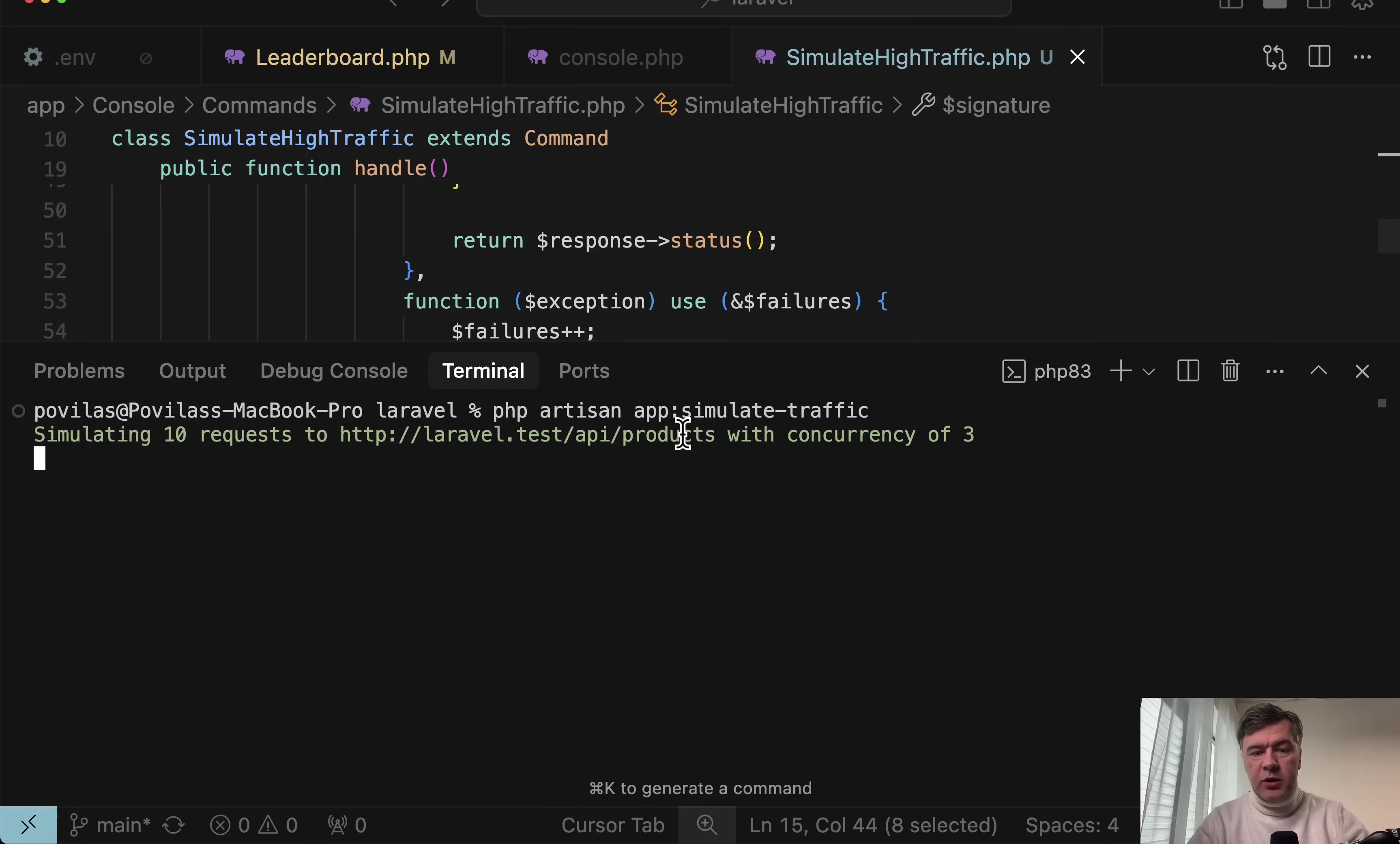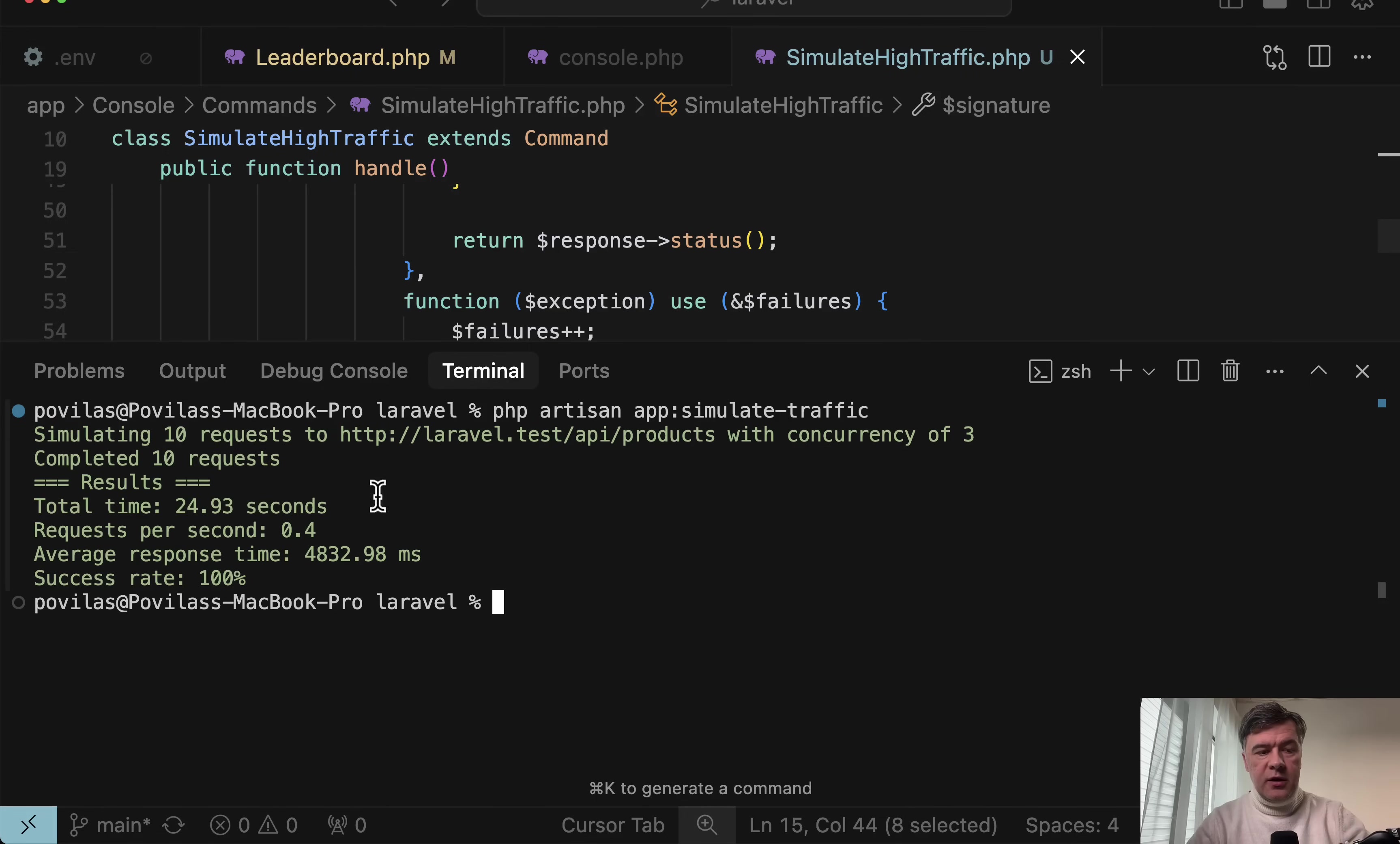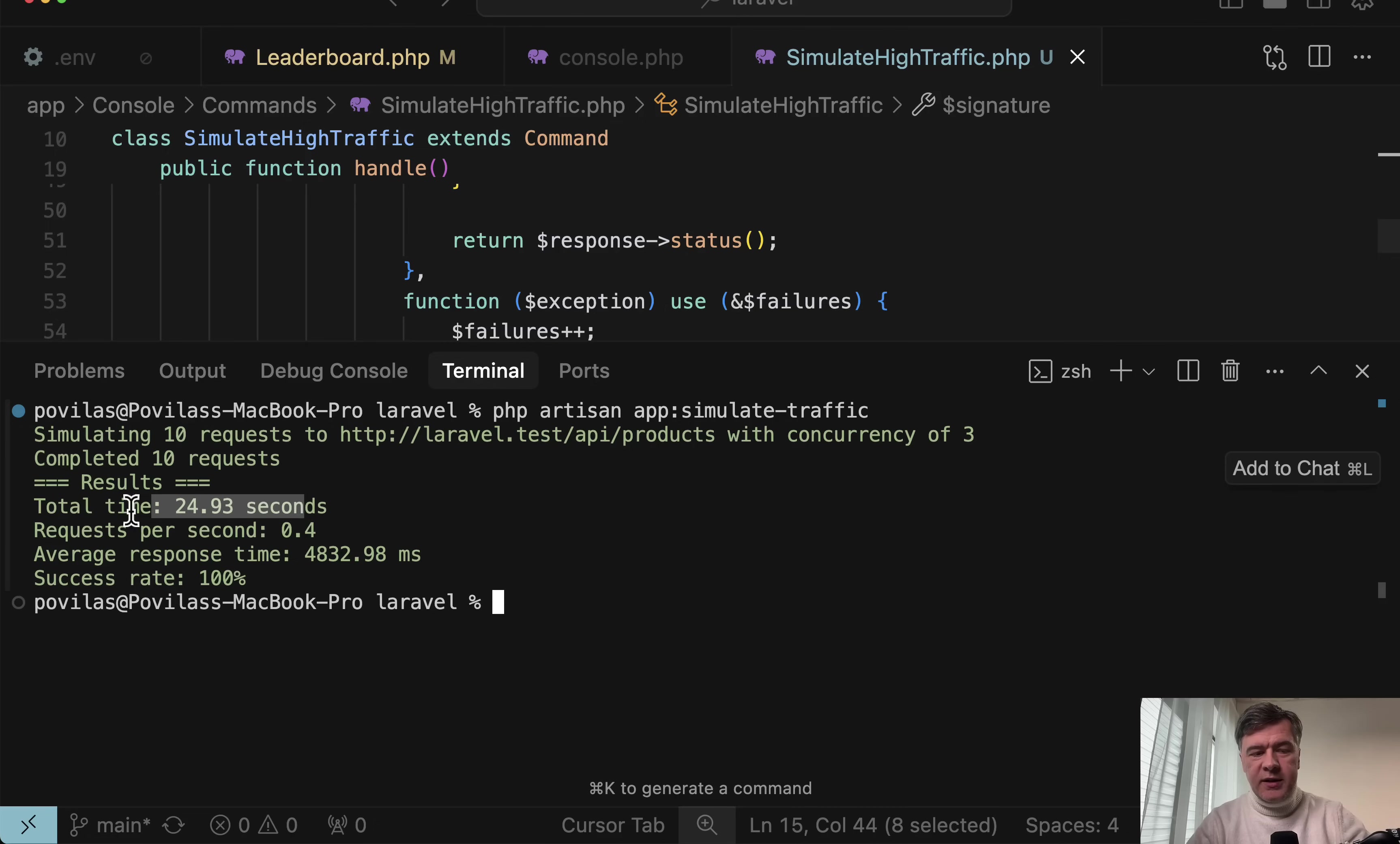So I made it 10 requests with three concurrent users. And let's see what happens. If we launch that simulating 10 requests, and we will wait for roughly 20 to 30 seconds. And I will skip the video until we actually get the results. Okay, these are the results. Completed 10 requests in 24 seconds. So divide that by 10.